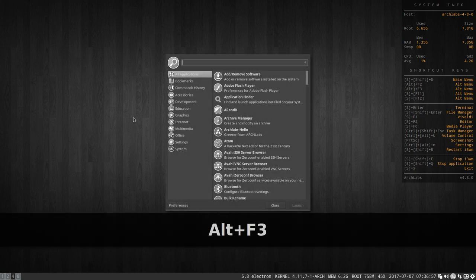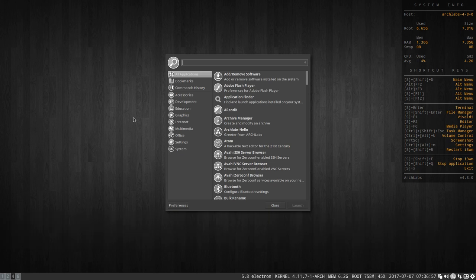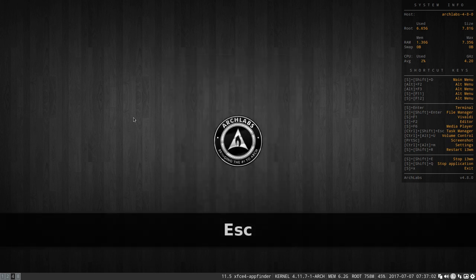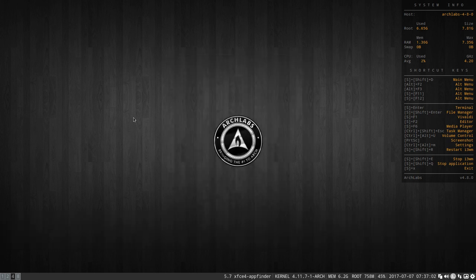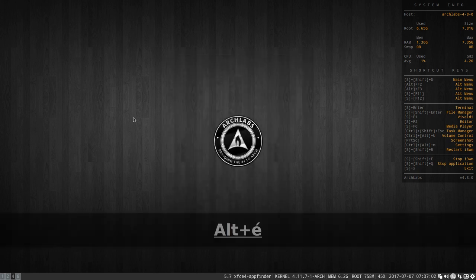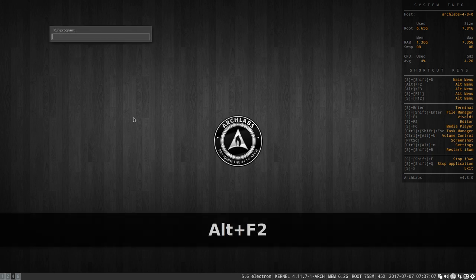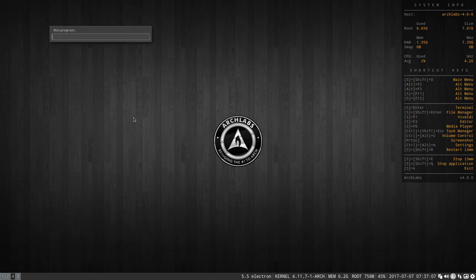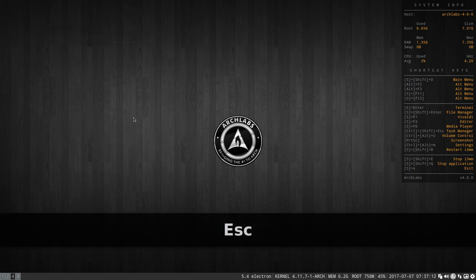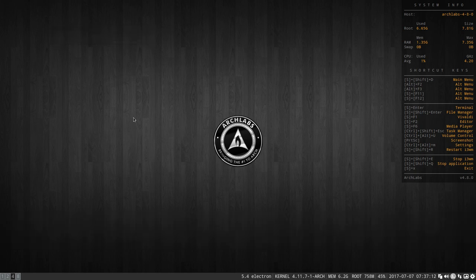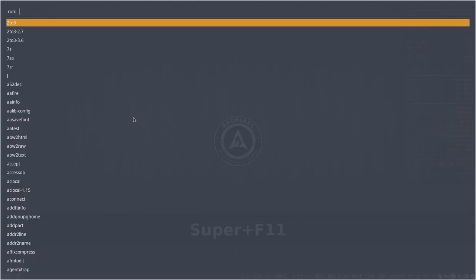Still here. Escape. Remember in Openbox you have Alt F2. That's this one, all right, run program. So Firefox, enter. Remember that in Openbox you have Super F11.